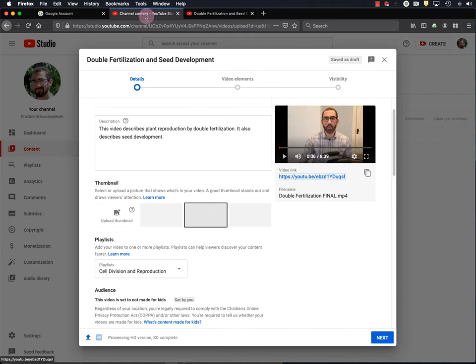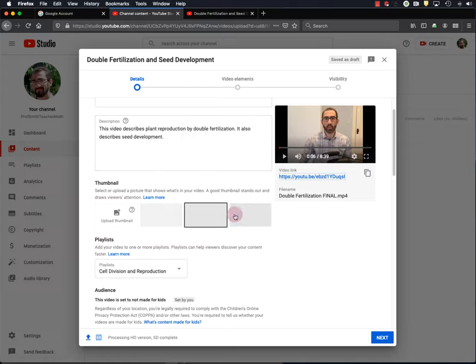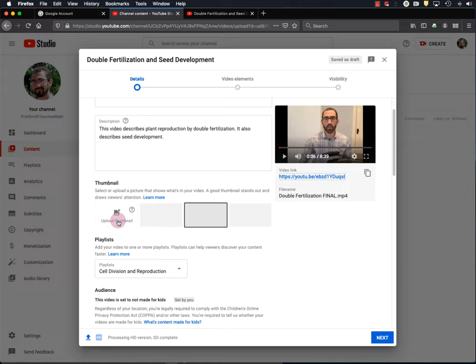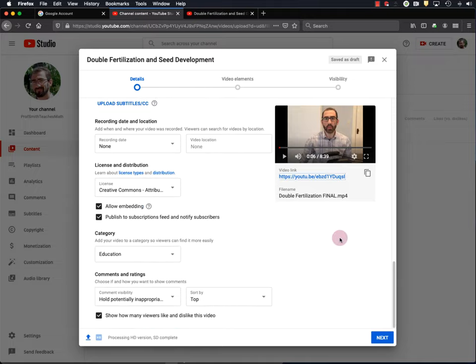Okay. So getting back to our channel. Once the video processes a little more, these thumbnails will show up as well. So I can always go back and do that later. The thumbnail is what will show up for the video when people search for it. So it's the first thing that they see before clicking on the video. Okay. So let's go ahead and hit Next.